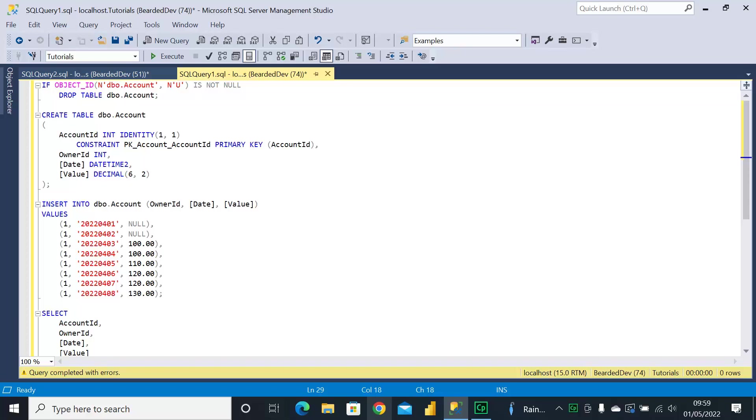The first question is why would we need to do that? The thing with sort order to remember is just because you can doesn't mean you should. Sorting is quite expensive within a database, but there are some scenarios in which we must sort the results.